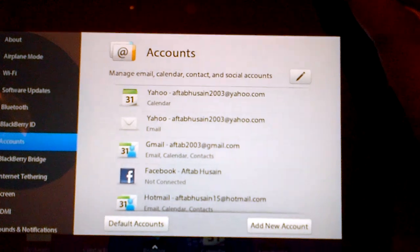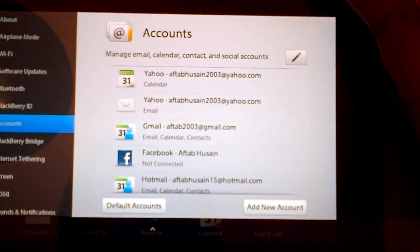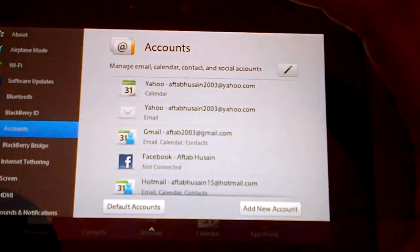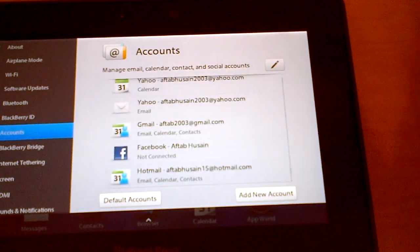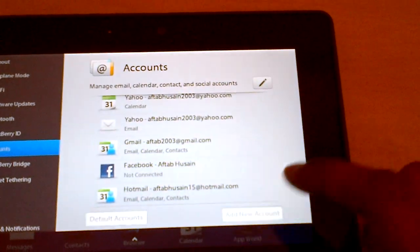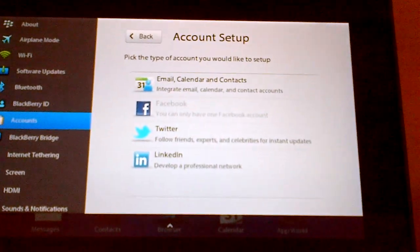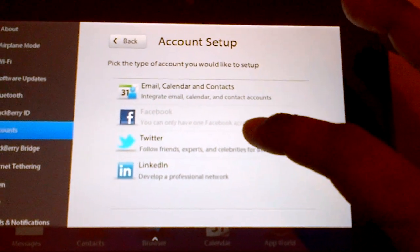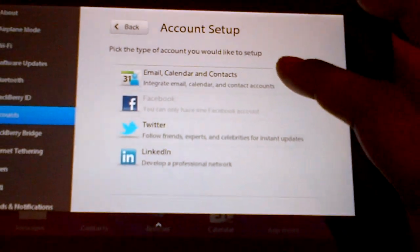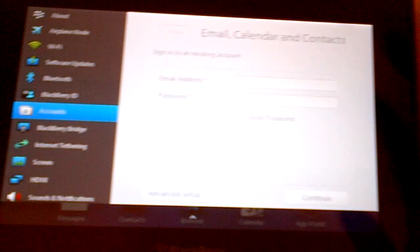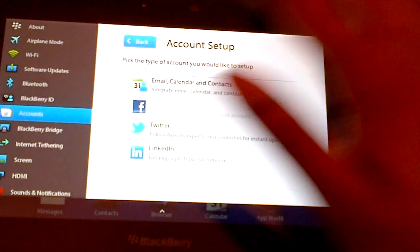So in the accounts I already have mine added - Yahoo, Hotmail, Gmail, Facebook - right now they're all added. Or else you can just tap into add an account, choose whether it's Twitter, LinkedIn, email, calendar, whatever you want, just simply click on it and add it. It's as easy as that.